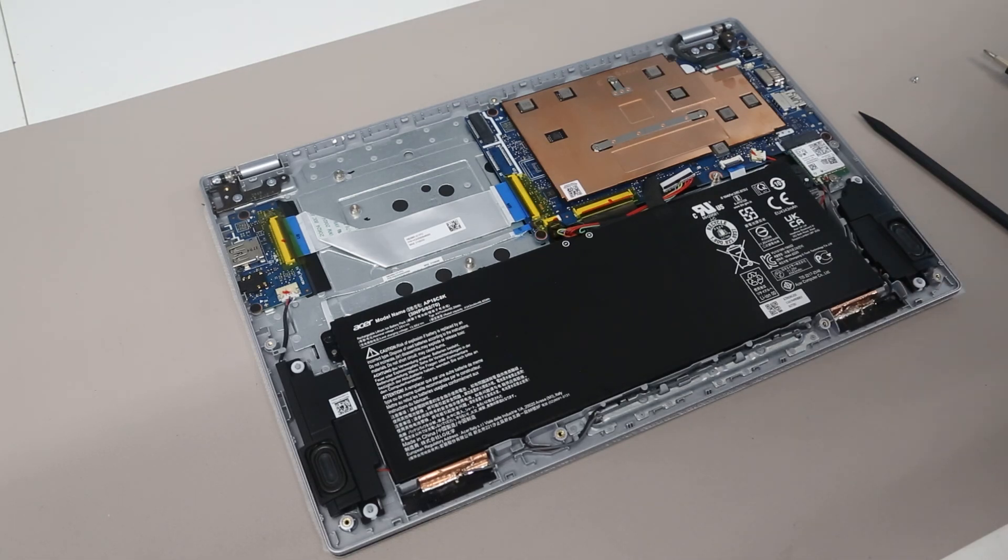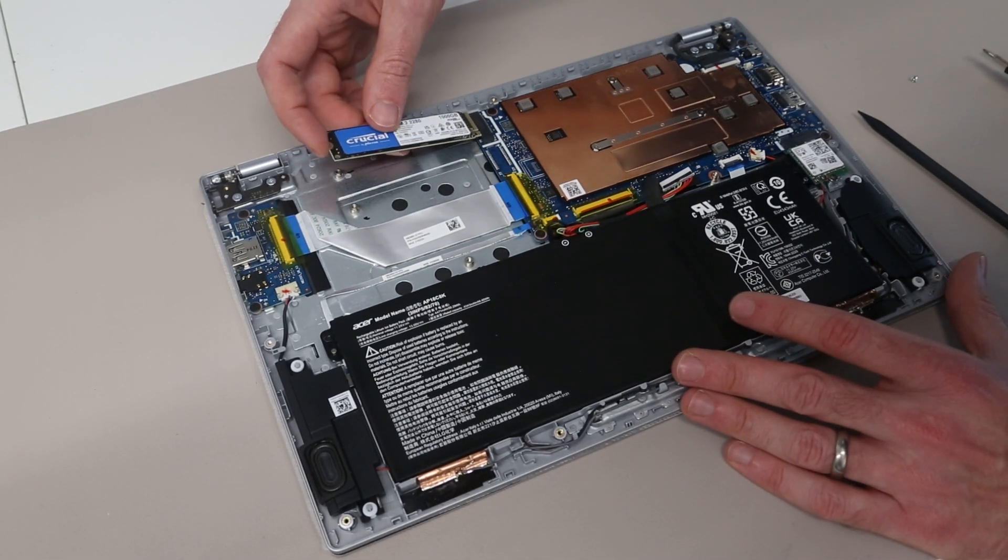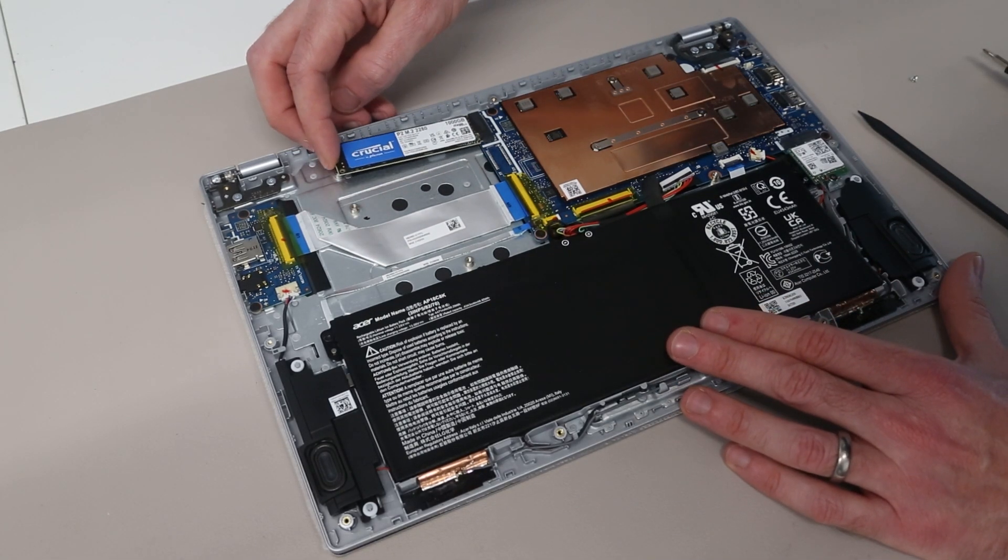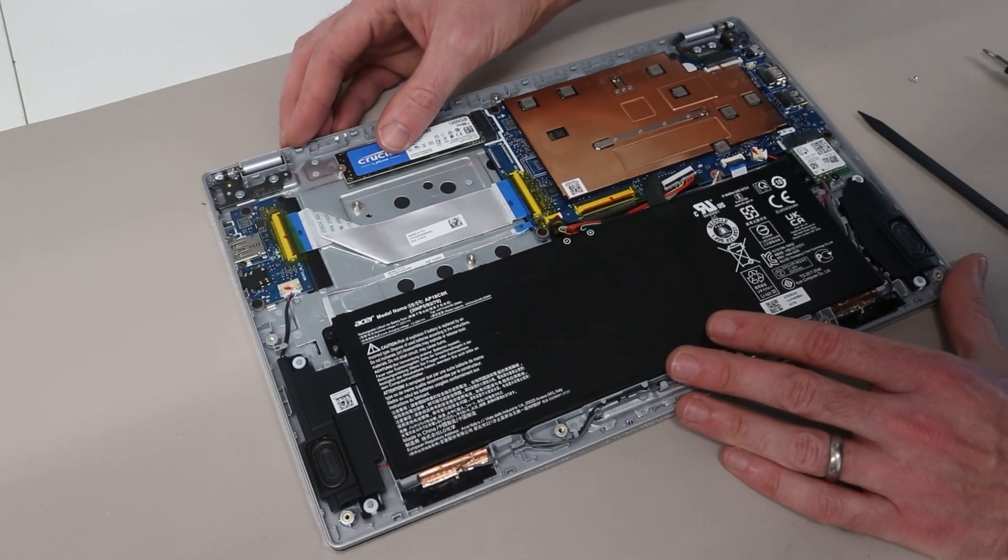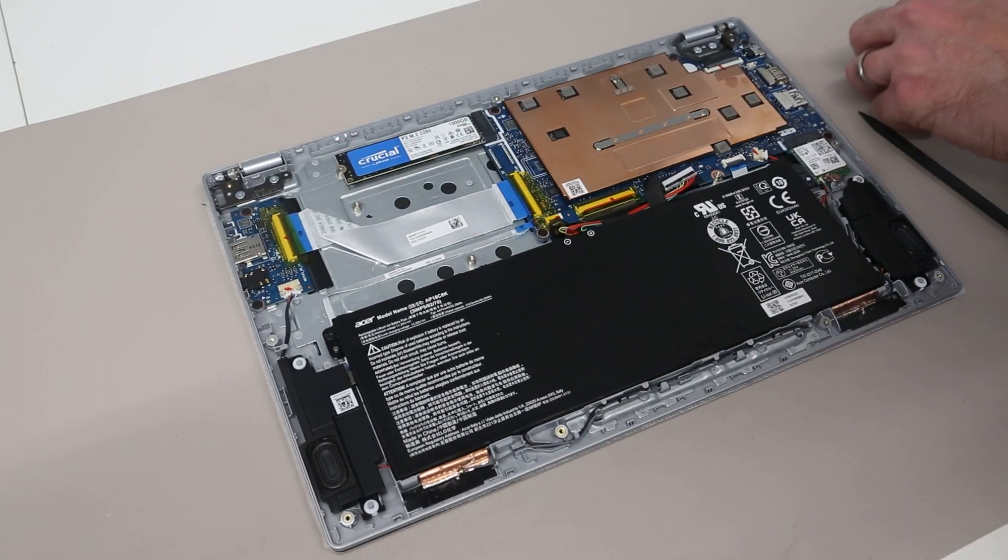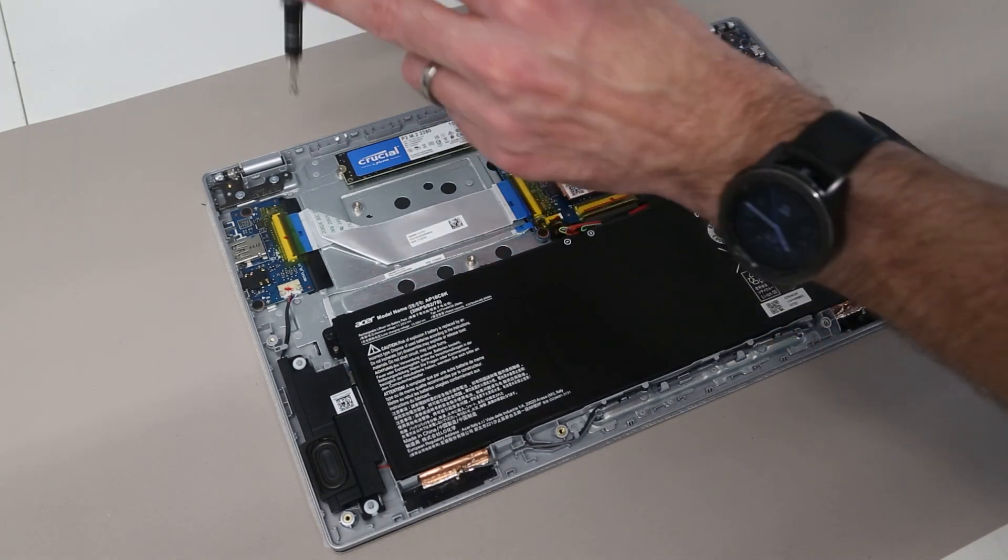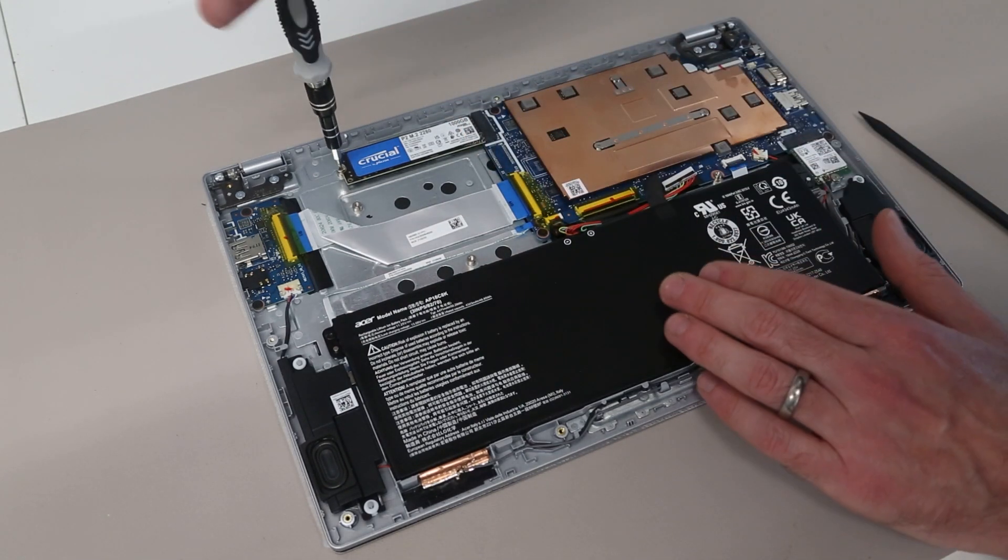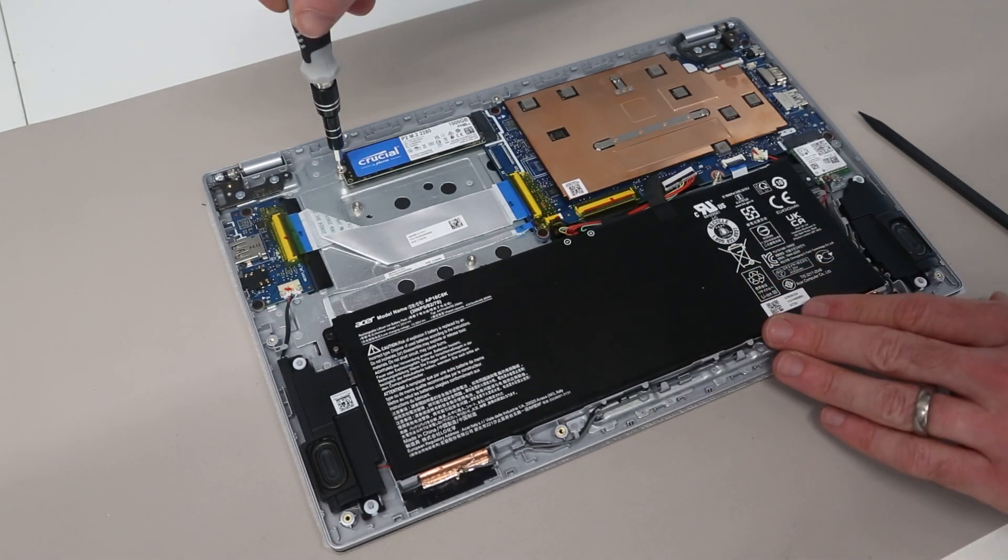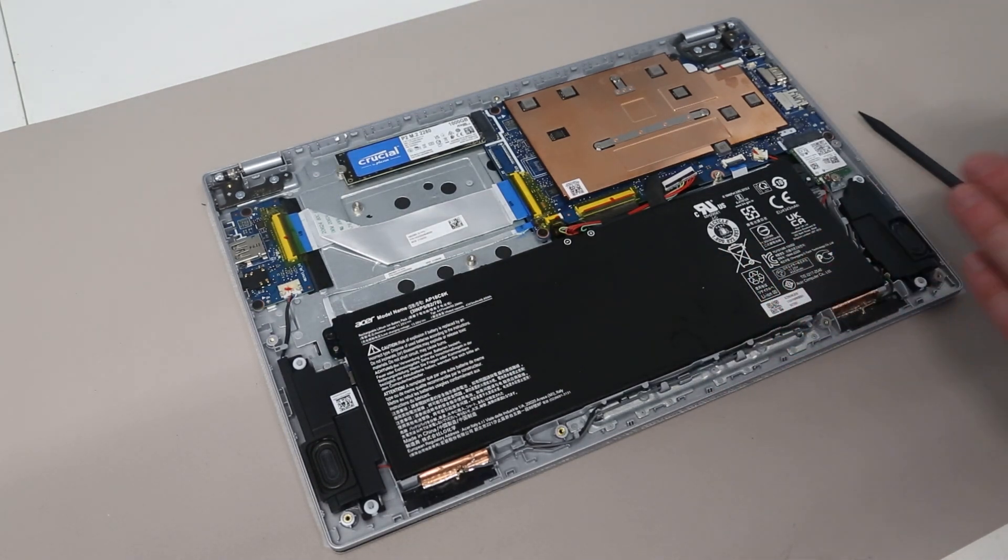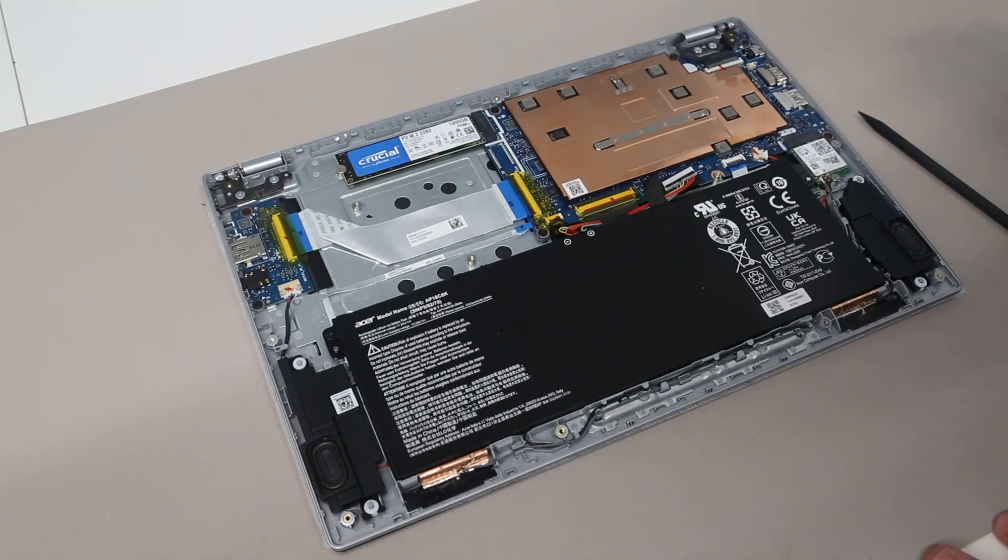And if we wanted to fit our 1TB Crucial P2 here we just slot that into place. And then refit the retaining screw. Obviously if replacing the SSD you are going to want to either clone the contents of the old drive to it or clean install Windows onto it accordingly.